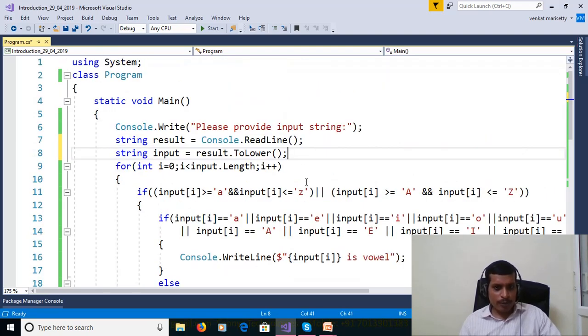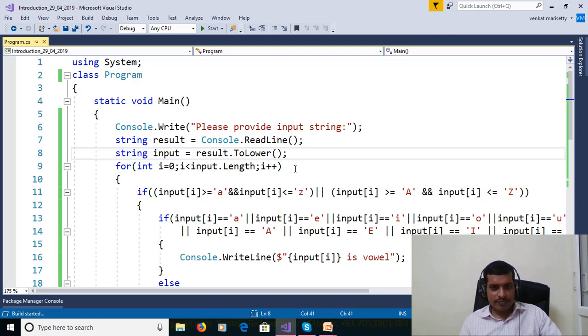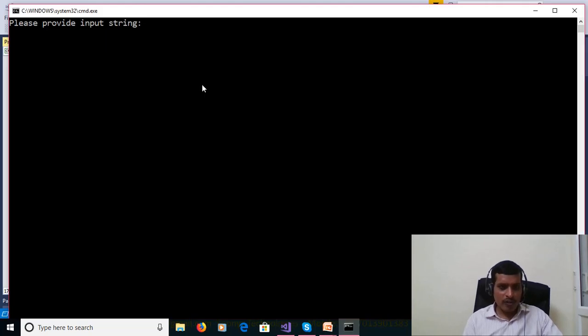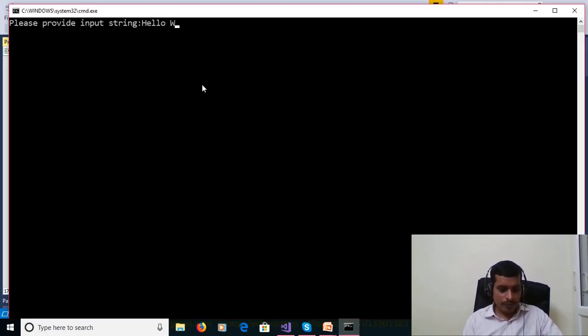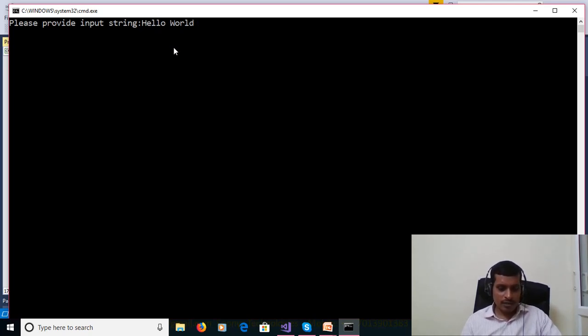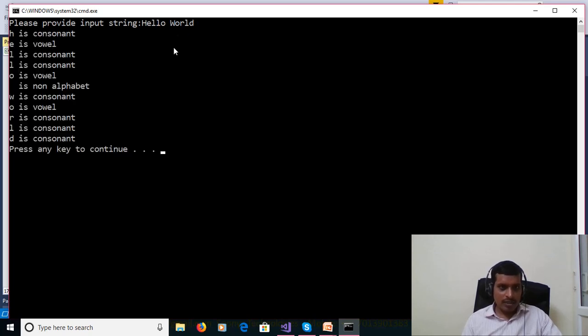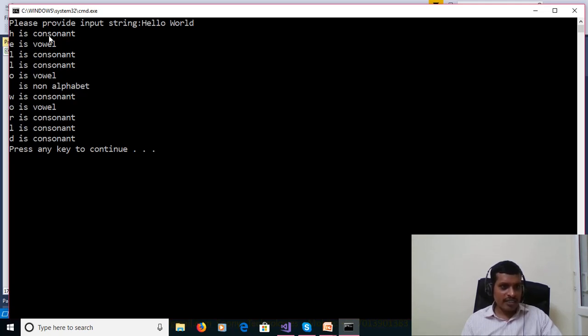I will execute this program without debugging. Control F5. Please provide input string. Hello World. Here H and W are capital, that means uppercase. Here it will convert to lowercase. H convert to lowercase. And W is convert to lowercase. And print the output. H is consonant. E is vowel. L is consonant. L is consonant. O is vowel. And white space is nonalphabet.